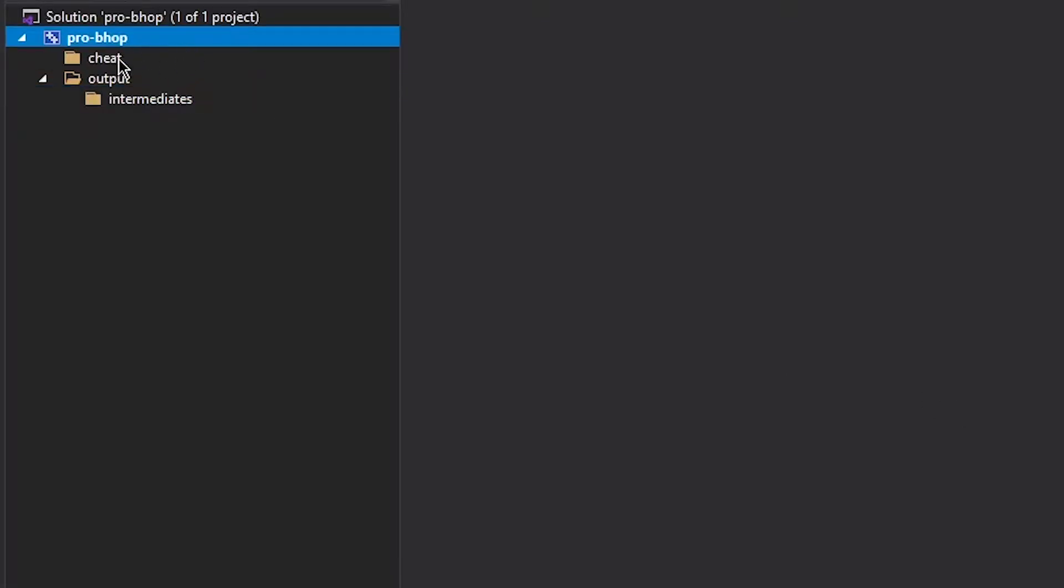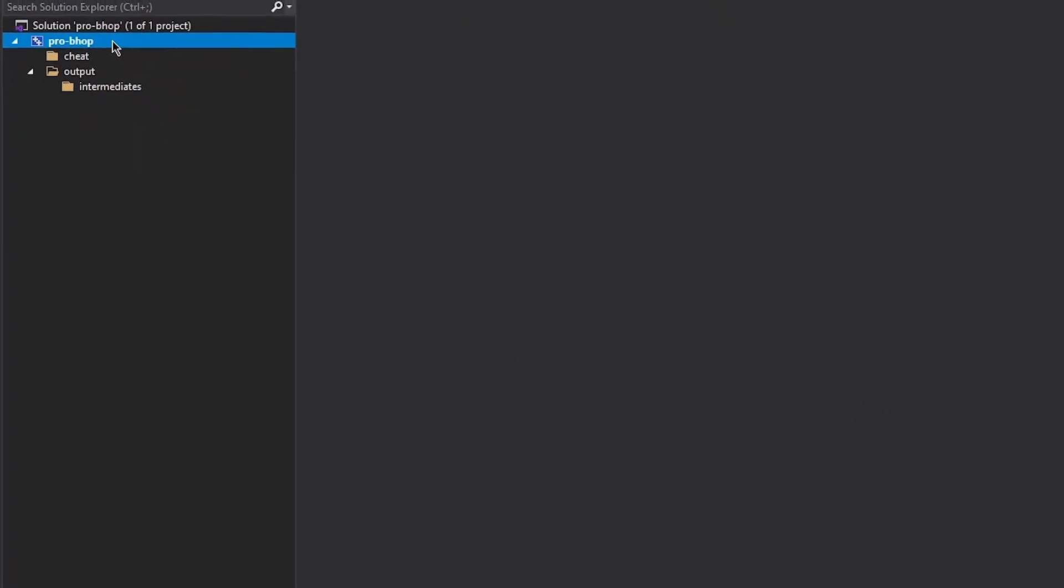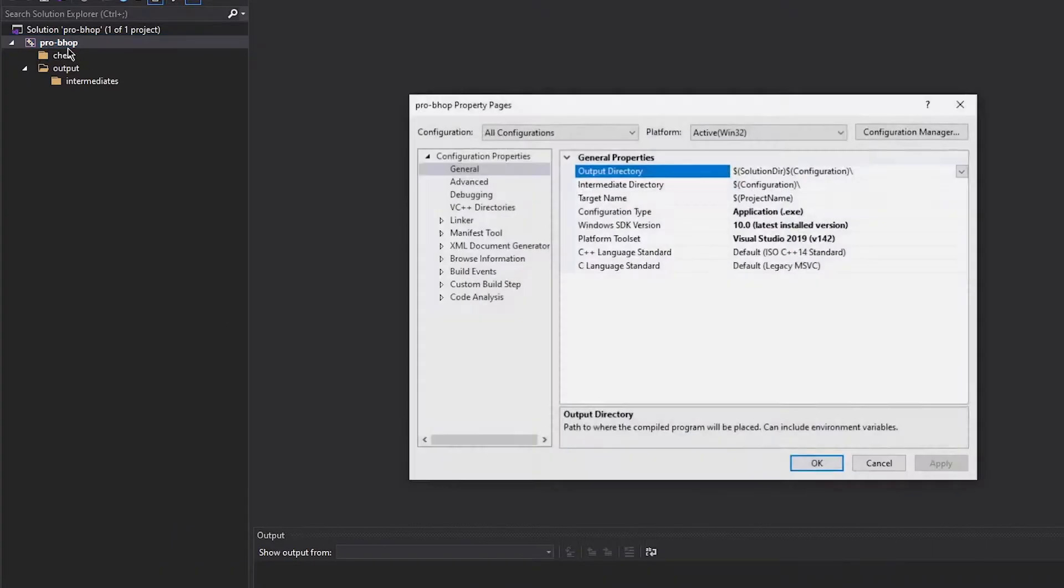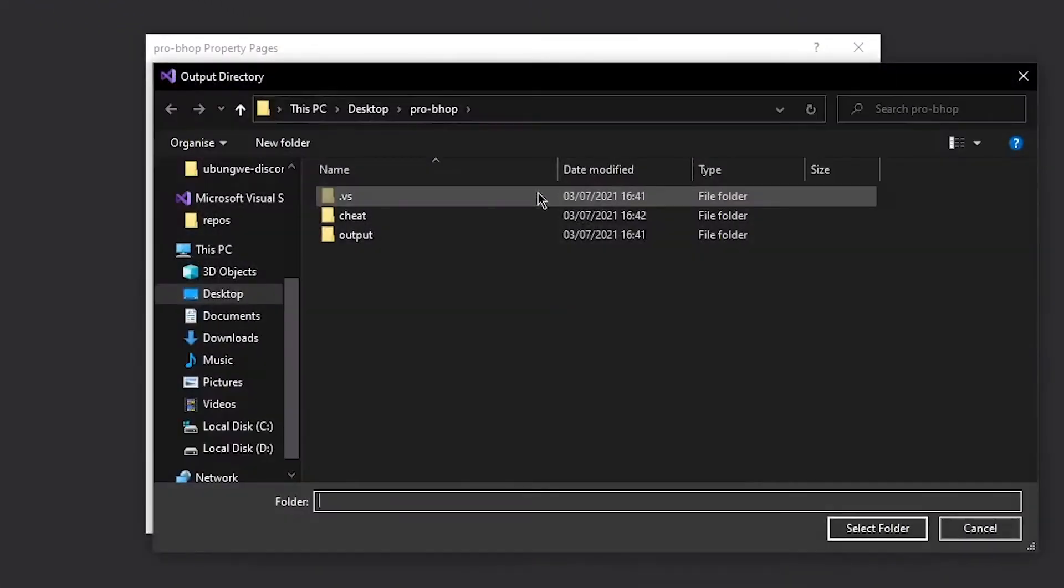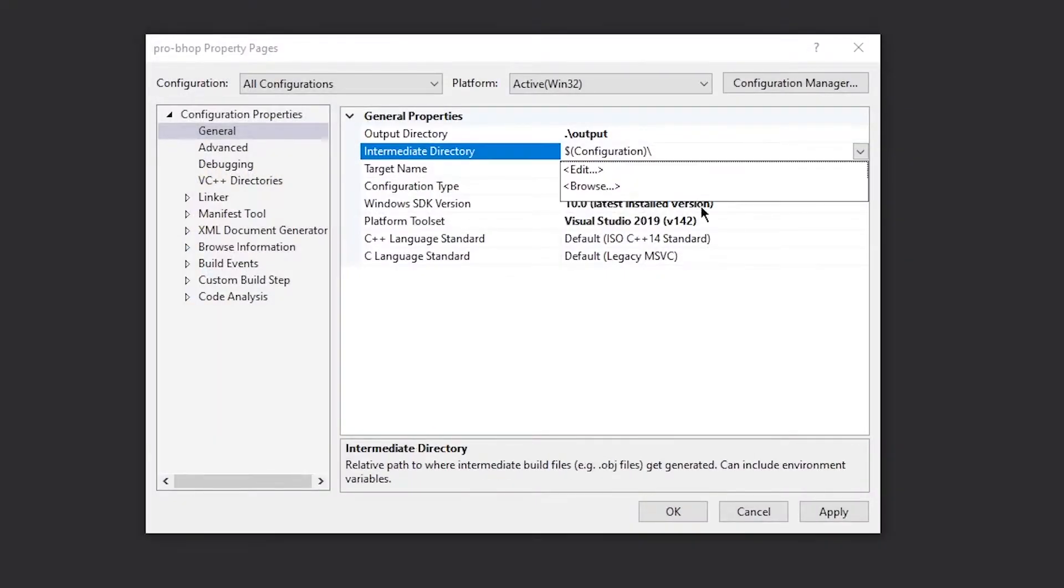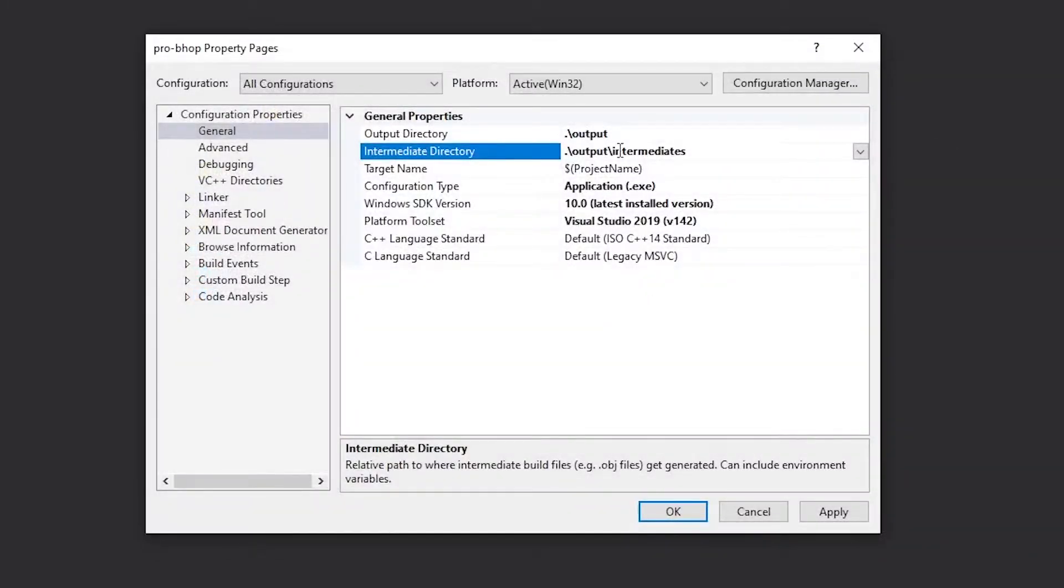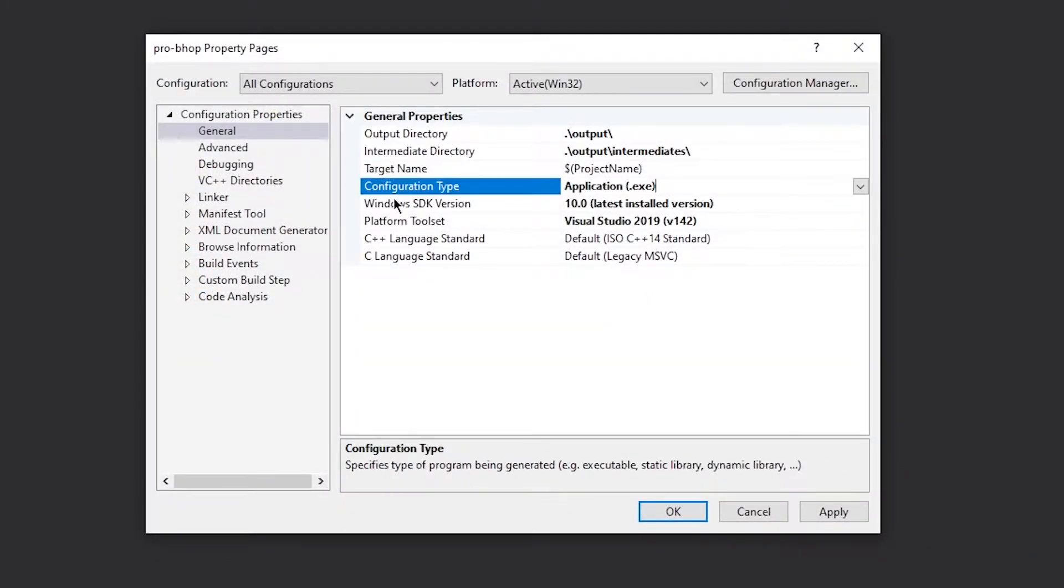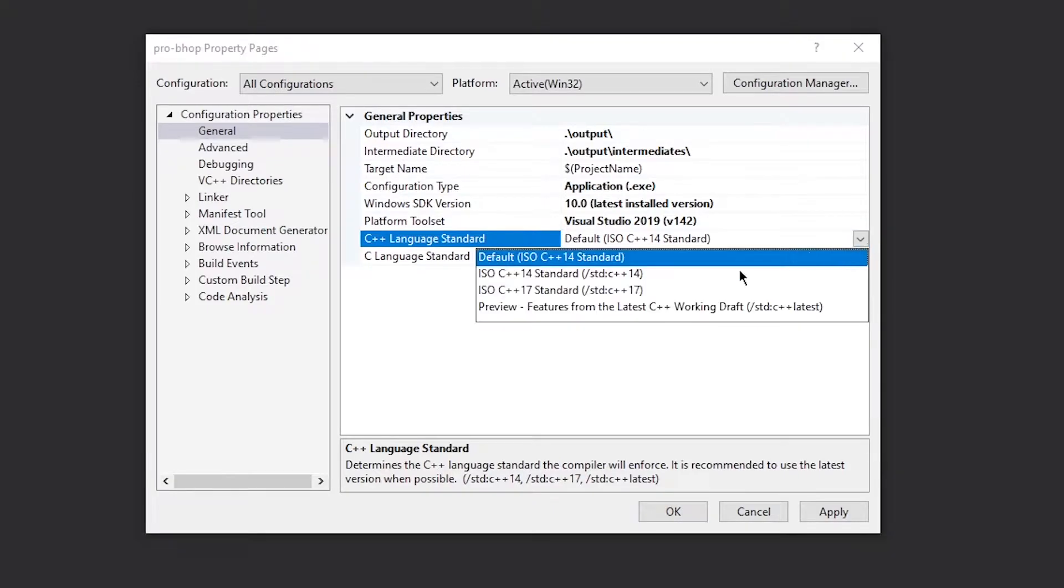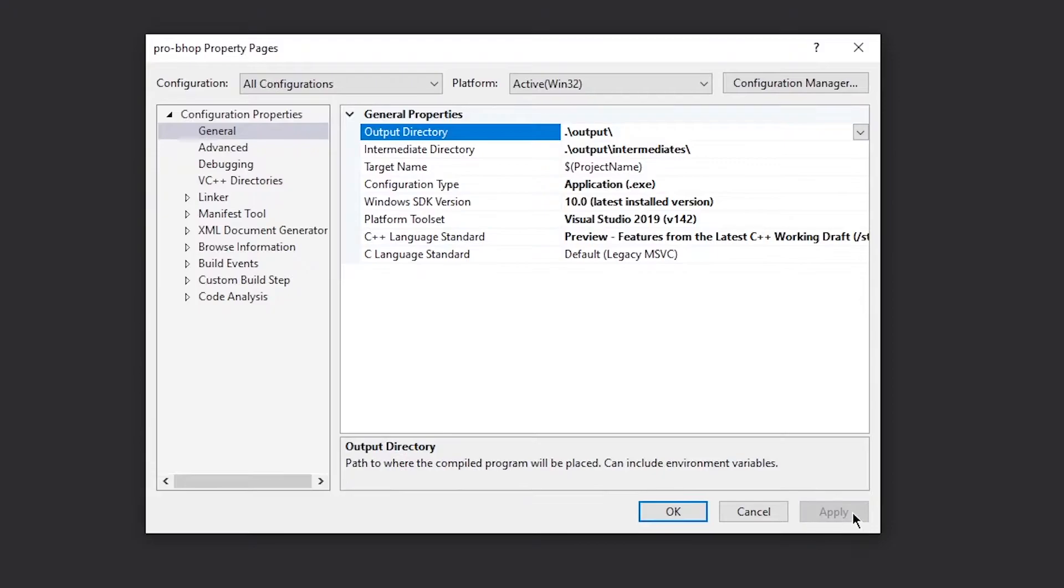And in the output folder, make a folder called intermediates. Now why we're doing this is because when you build, it's going to make its own debug and release folder. So we're just going to put it into our own folder. Now we do need a folder for our actual source code. So we're just going to call that cheat.